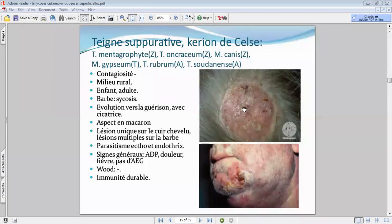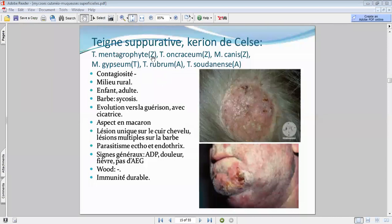On parle de psychosis lorsqu'elle se localise au niveau de la barbe. Sachez que toutes les zones pilosébacées peuvent être le siège d'une teigne suppurative — au niveau des régions génitales, du cuir chevelu ou de la barbe. C'est une teigne peu contagieuse. Concernant le type de dermatophyte, on a plus des dermatophytes zoophiles.